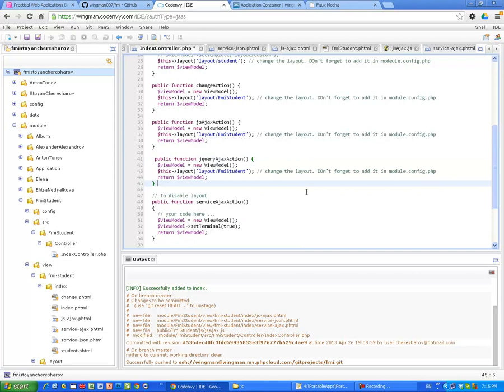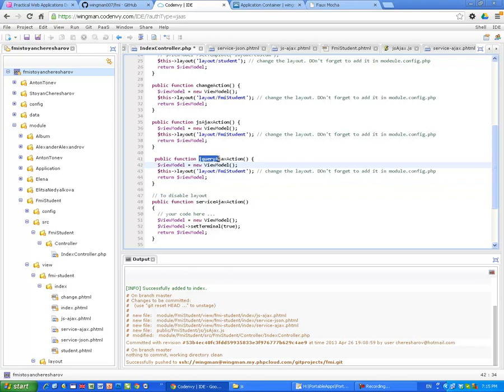And I'm going to create one action, which is called jQuery Ajax Action. Just to remind me that I'm going to use jQuery. I'm going to load jQuery application.